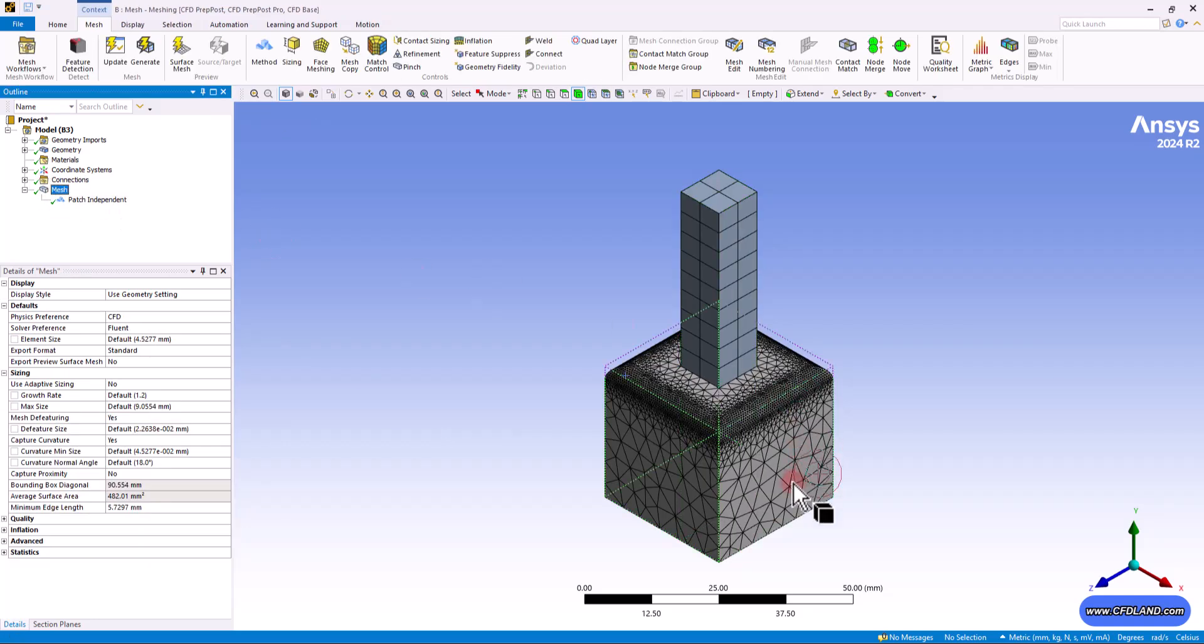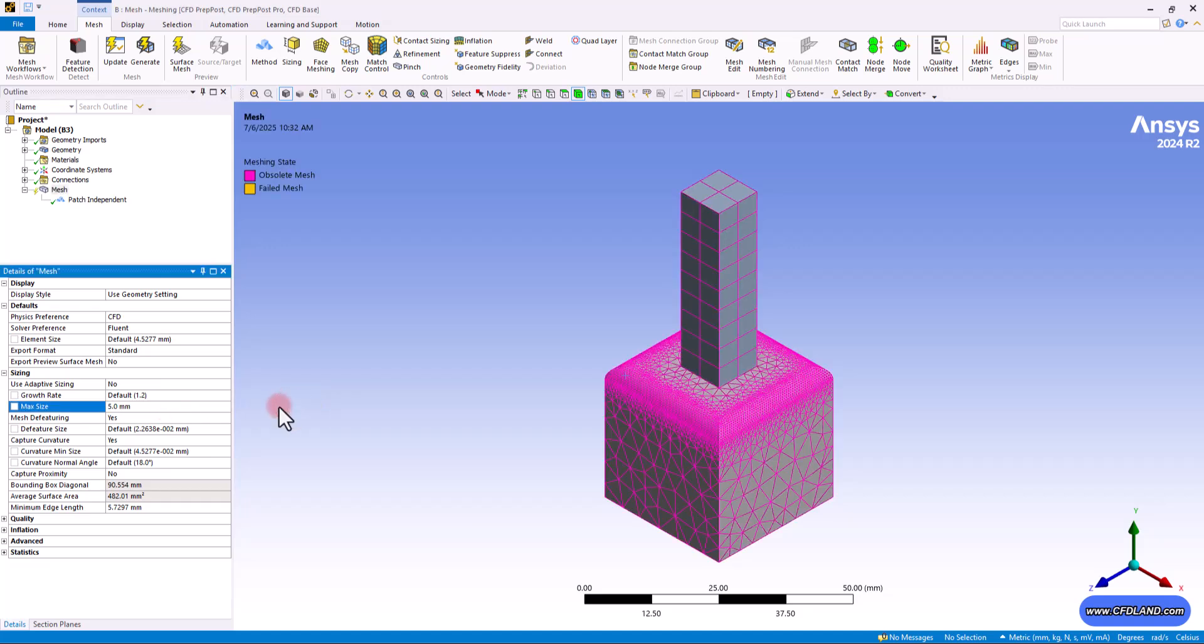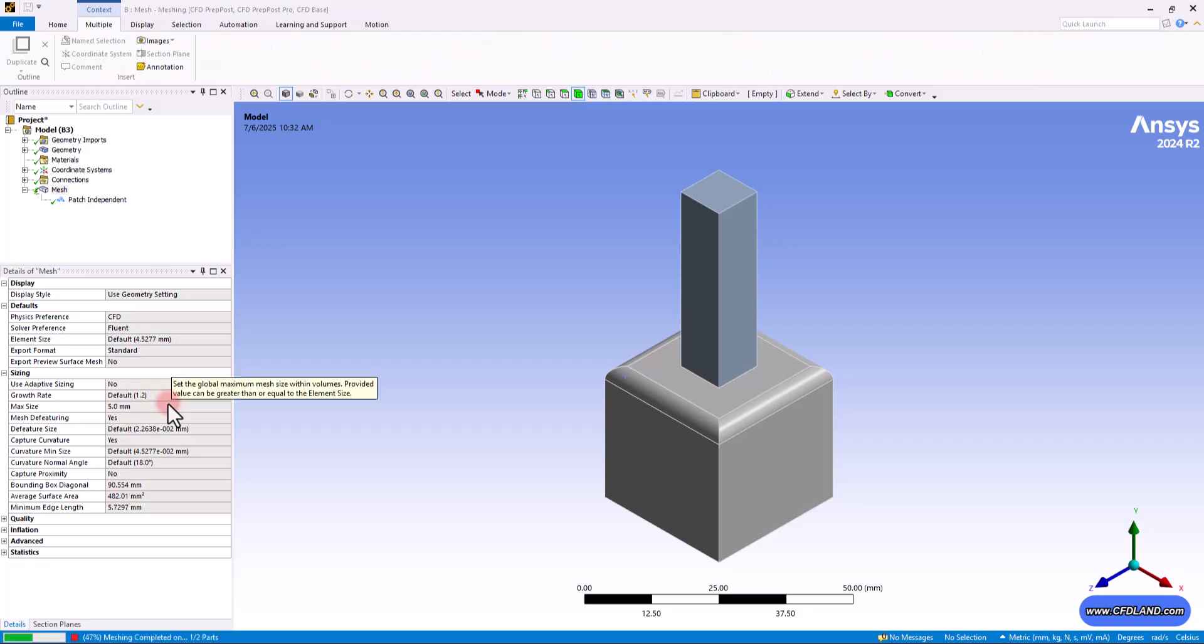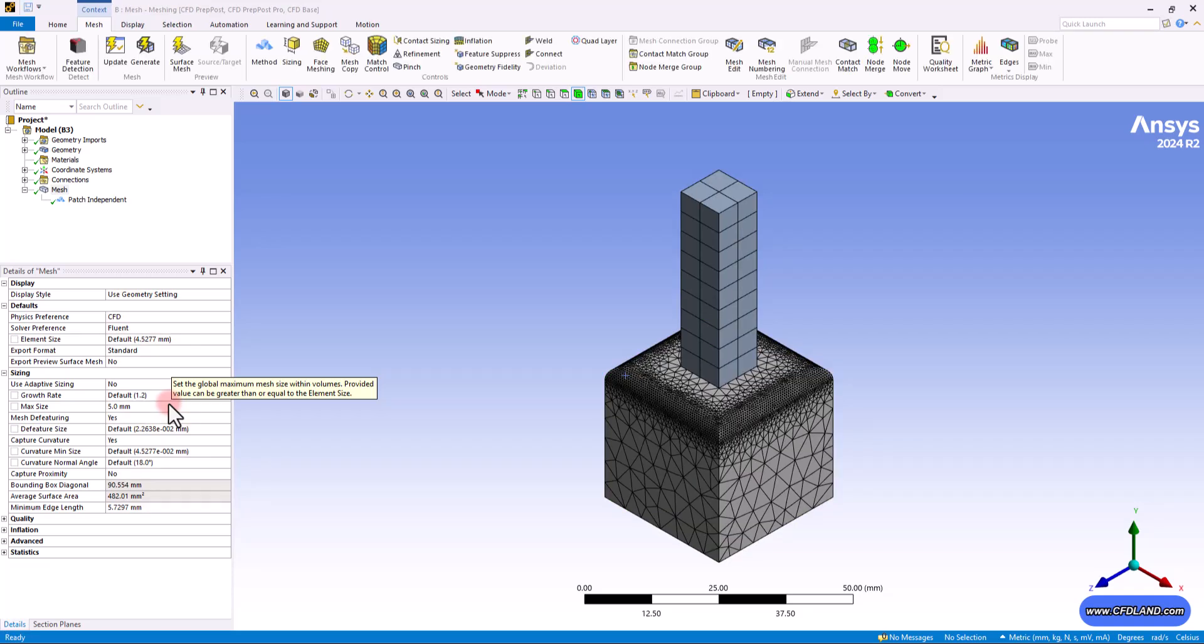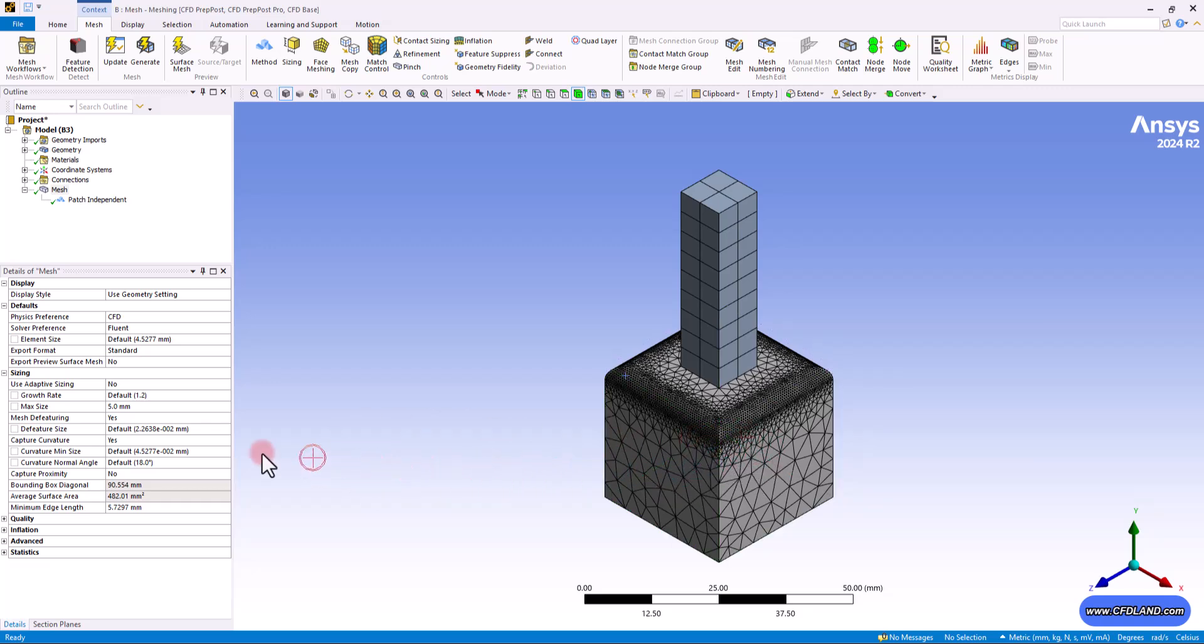So this would be the result. You can see that the maximum size is actually limited to 9mm. I can just update it with 5mm. So in some way, I'm setting the largest allowed size for any elements in this body. This is a key setting to control mesh density. And now you can see that our maximum cell size would be limited to 5mm from now on.